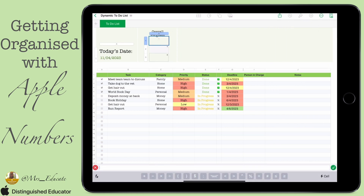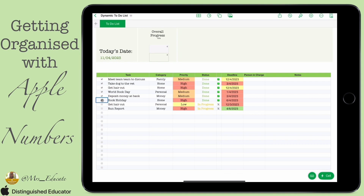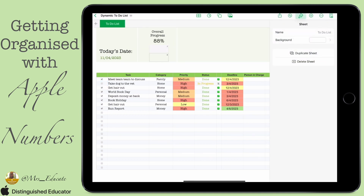Now we're going to put in a simple formula. We're going to put equals and then divide the number of tasks that are done — for this it's in A2 — by the total number of tasks that have text in them. What we'll now see is our overall progress changes as we do more of the items, up to 100%, and it only counts the tasks we've done out of the whole amount of tasks.